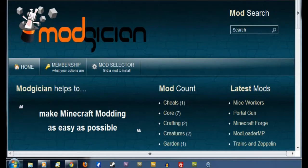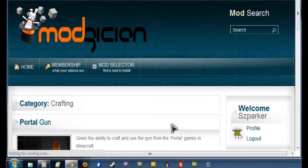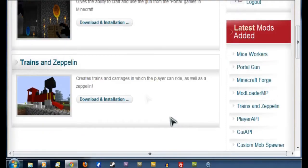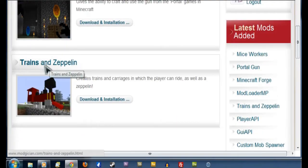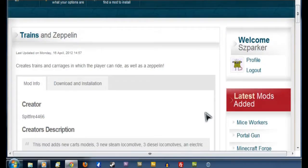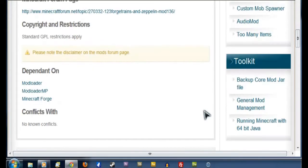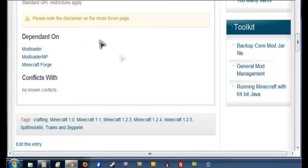So we're going to start from the Modgician homepage and clicking on the Crafting heading. Now this will take us to the front page of the craft section. We'll scroll down until we find Trains and Zeppelin and then click on that link there. Now this will take us to their front page where we can see the creator's credits and all that sort of thing.